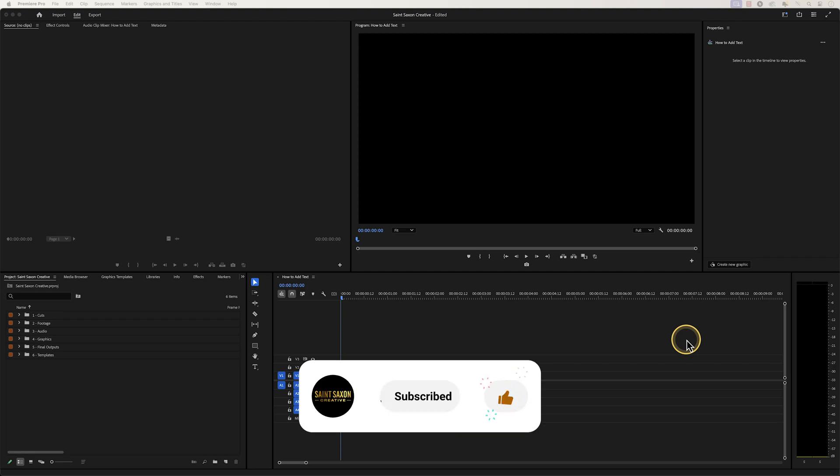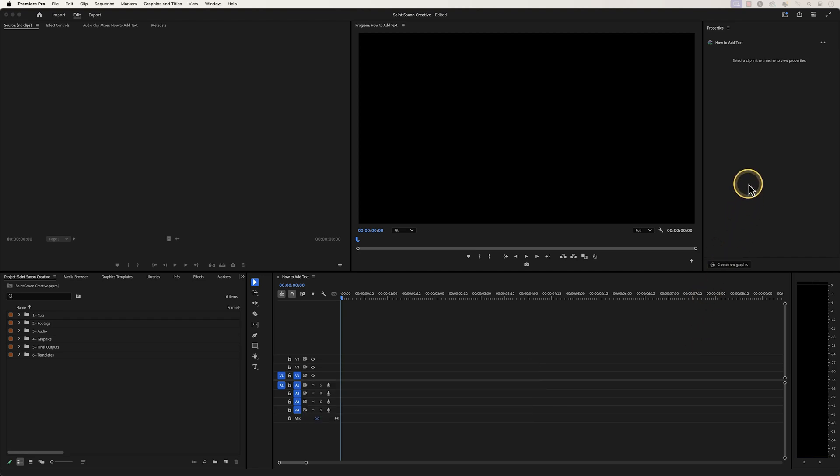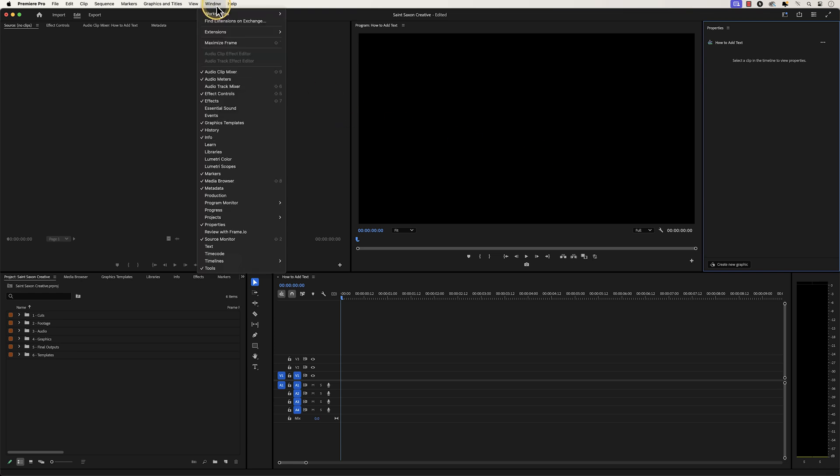How to add text in Premiere Pro. Make sure you have the properties panel open, and if you don't see it, click on the window tab and go to properties.